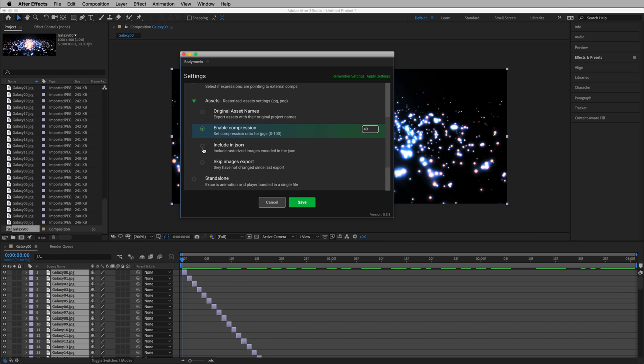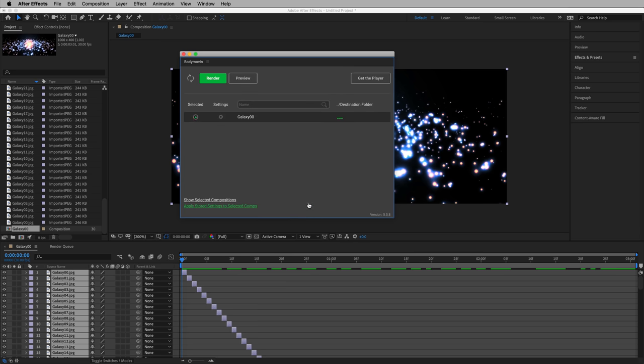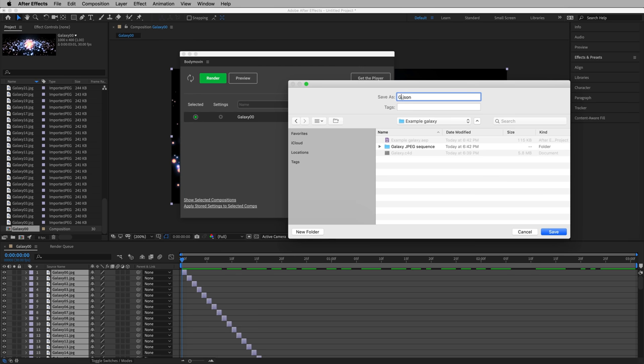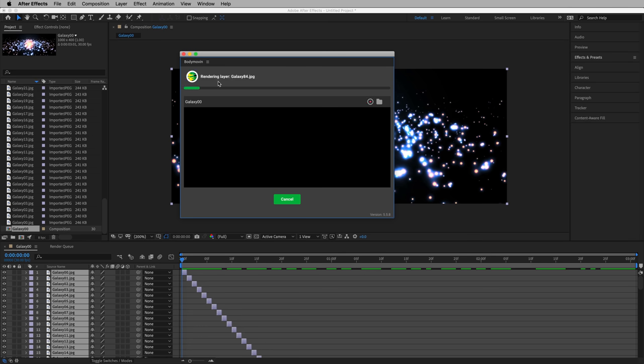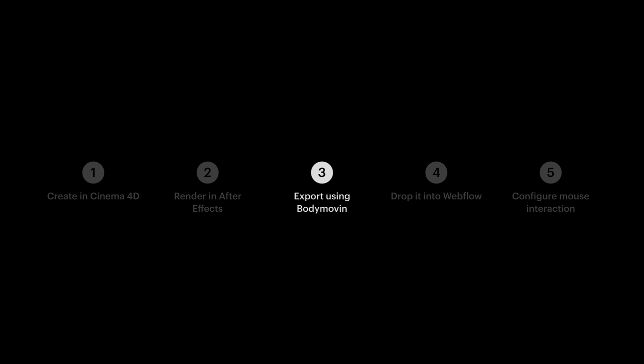We're wanting to manage, we're wanting to find that perfect balance between image size, file size, and image quality. So let's also include in JSON. We're going to include these JPEGs, these compressed JPEGs, in the JSON file. Hit Save. Confirm the destination. Galaxy. And render. OK.